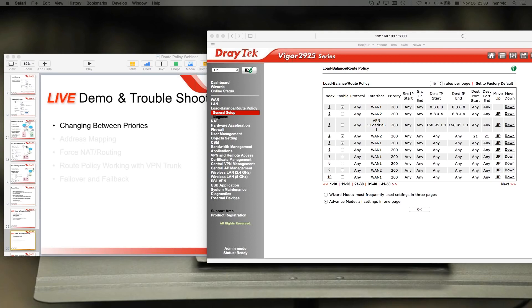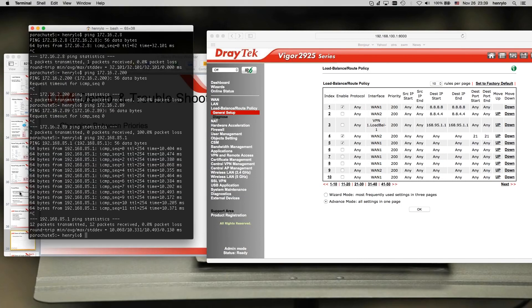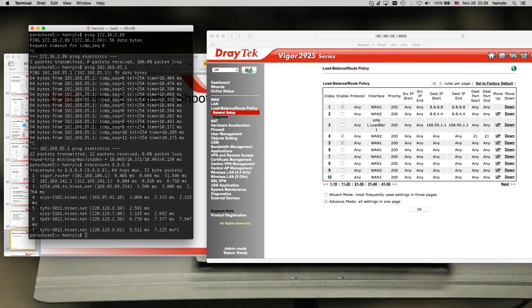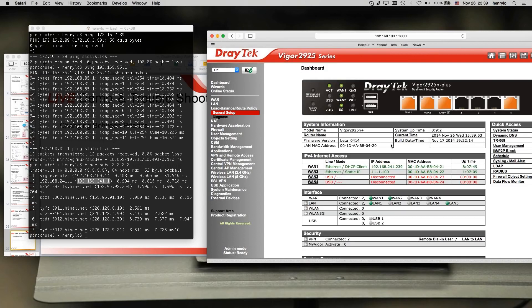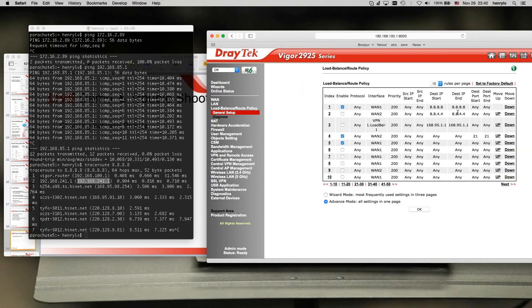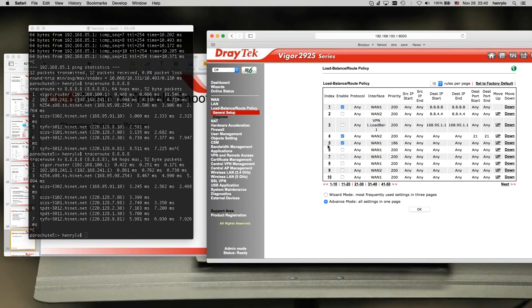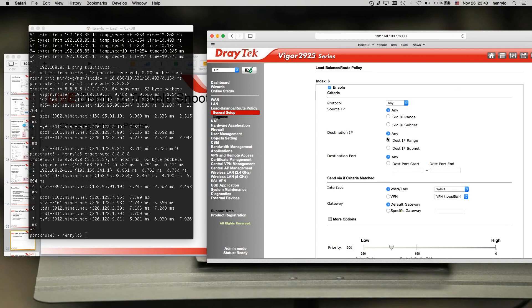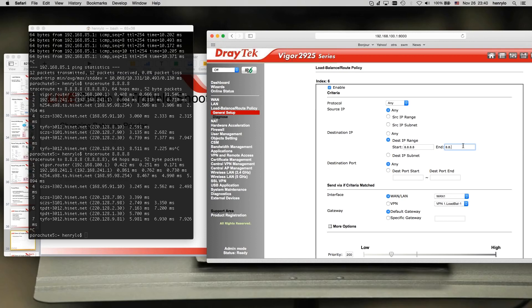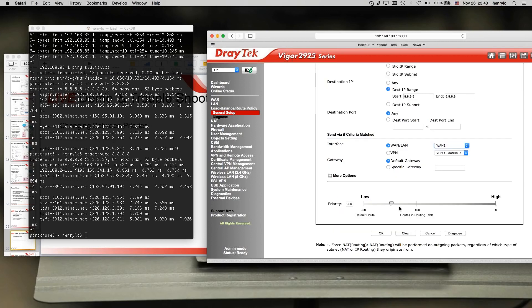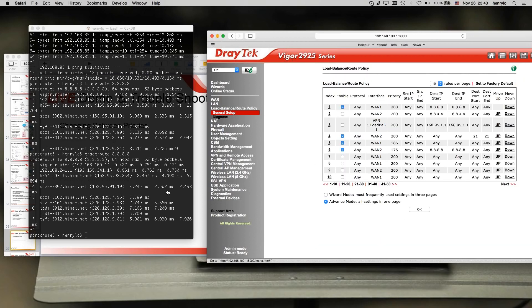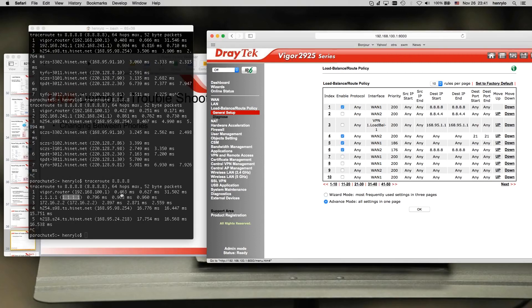First, I'll demo priority. I have three policies enabled. The first says from any LAN clients to 8.8.8.8, go to WAN1. Let me do a traceroute — you can see we are using WAN1. The WAN1 gateway is 241.1 and the WAN2 gateway is 1.1.1.1. Right now they all have the same priority of 200, so the first one matches and we send traffic through WAN1. If I create another policy with higher priority to send to WAN2, the traceroute shows the gateway is now WAN2.